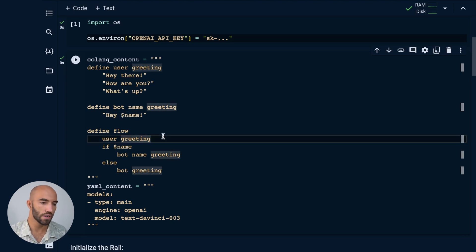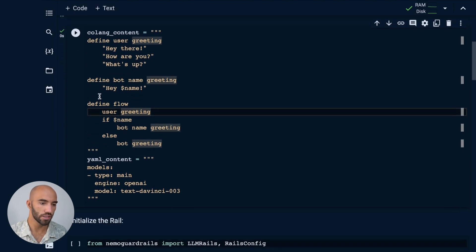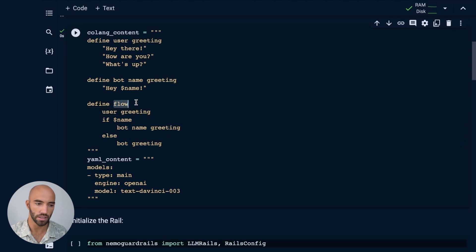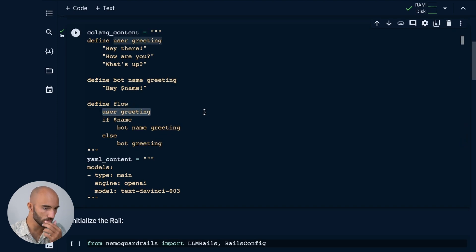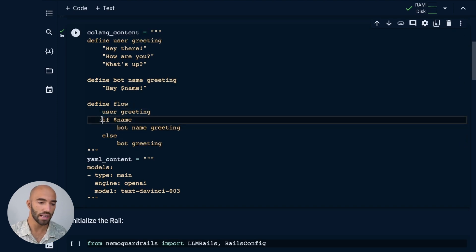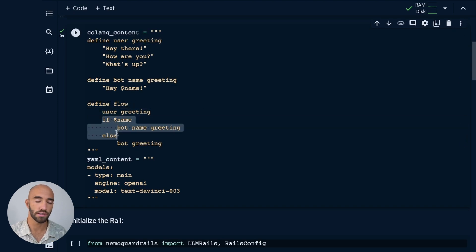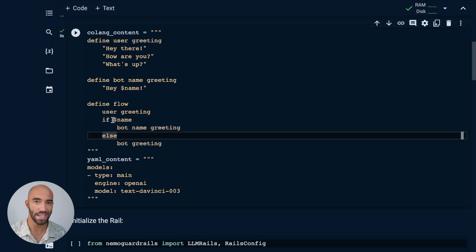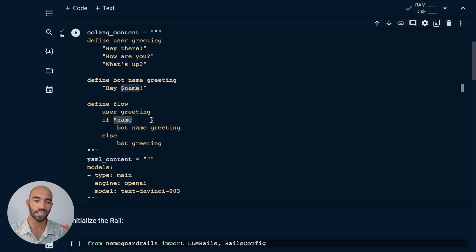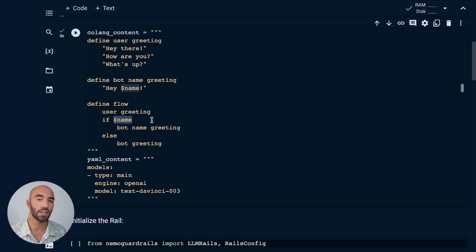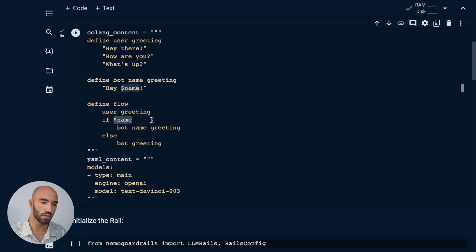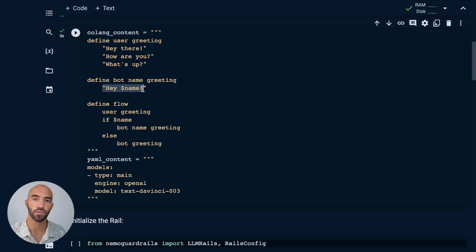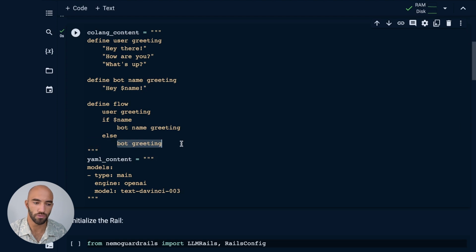And then we define a flow. So this flow is initialized if we see a user greeting. And we can see that we have an if-else statement in here. So if name, basically this is saying if the name exists, if that variable has been set, then the bot is going to use this greeting here. So it's going to use a name. Otherwise, the bot's just going to do a greeting.